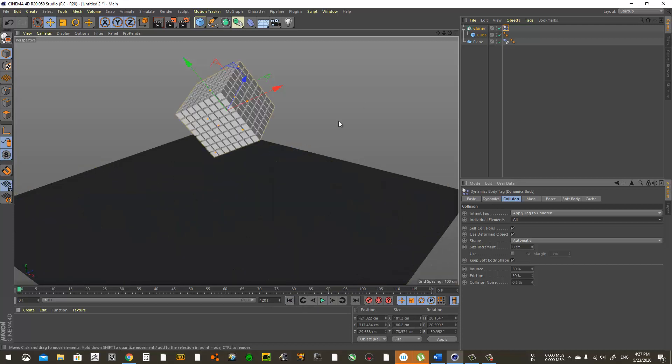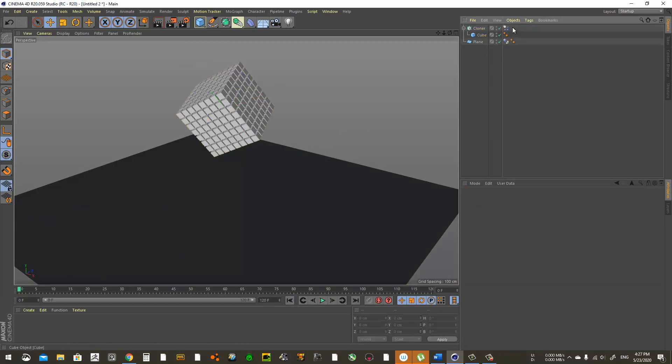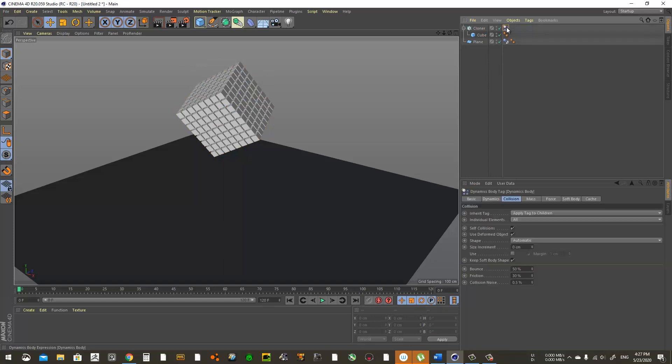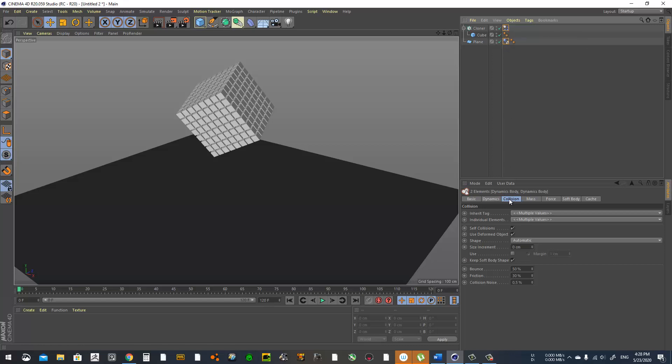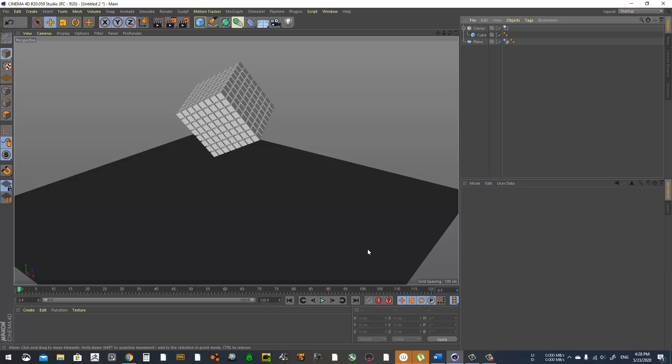As you can see it goes everywhere, so we should have some friction going on. Let's select the first dynamic tag, hold Control and select the second one to have both selected. Come under Collision to Friction and choose 200, and there we got it.